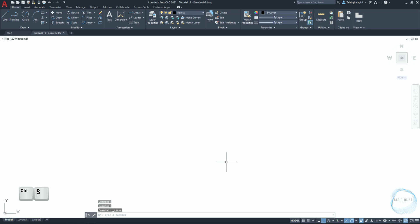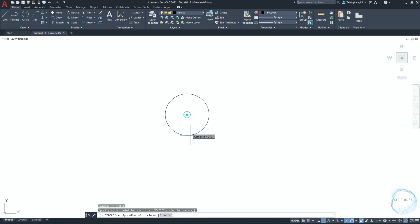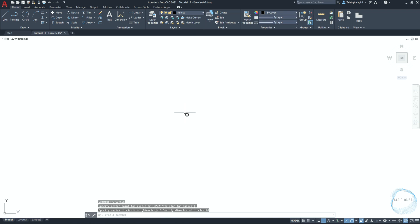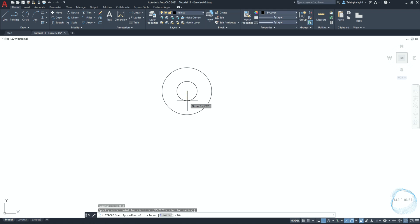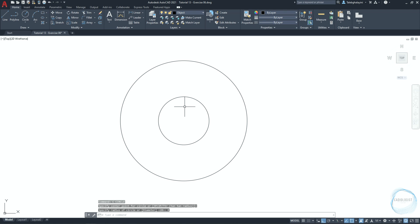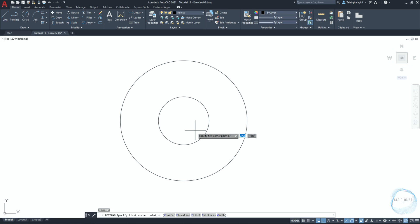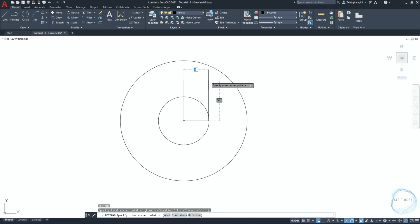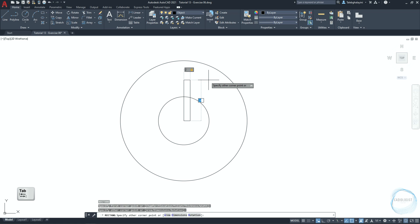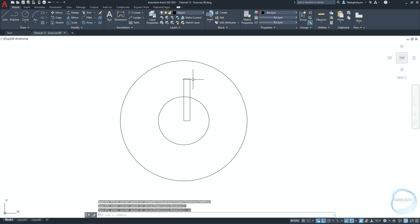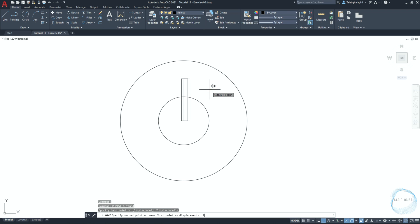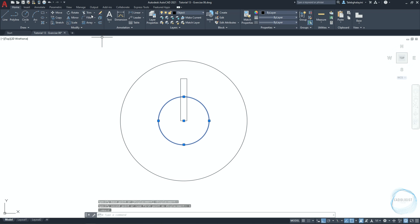You can also click Control+S to save your progress anytime. Draw a circle of 40 millimeters in diameter, then draw another circle at the same center point with 8 millimeters in radius. Click the F12 key to activate dynamic input. Draw a rectangle with the first corner at the circle center point, specify 2 millimeters for the width, click Tab, specify 14 millimeters for the length, and hit Enter.